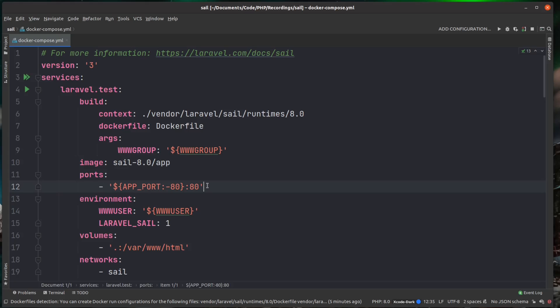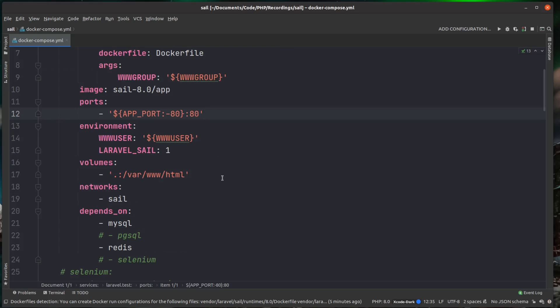But the next thing I want to look at quickly is volumes. And volumes are how docker stores information for the long term. So when you spin up a container, and then you bring that container down again, its state is lost. So if you're putting files inside of that container, and then you bring that container down, all them files are then lost. But the solution to this is volumes.